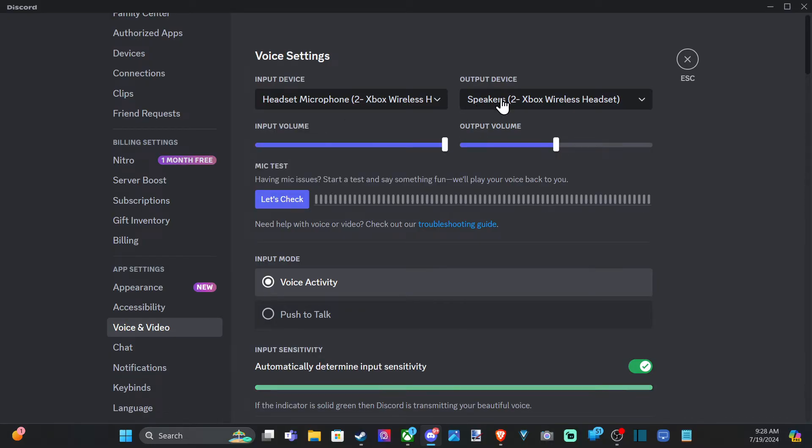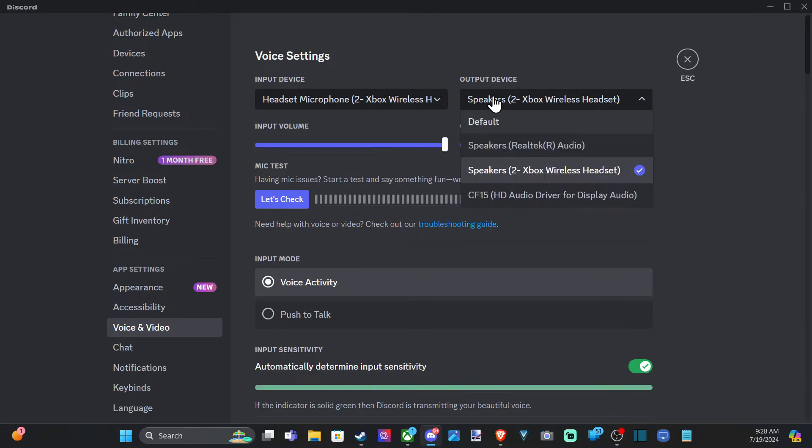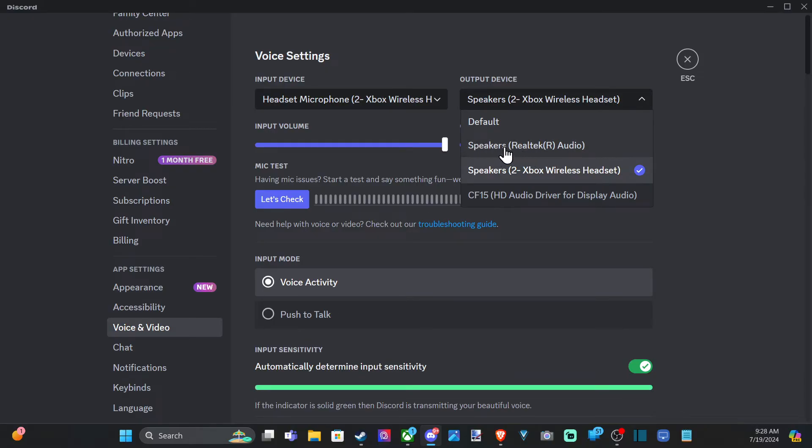So switch there, then the output device will be your speaker. Maybe you want different speakers than your actual headset speaker. You can go to Realtek, and this is going to be my PC speakers.